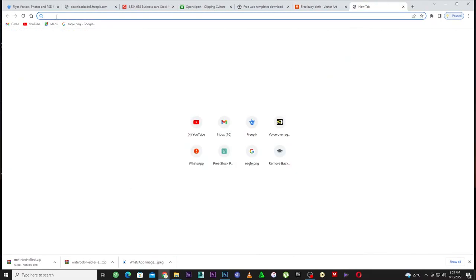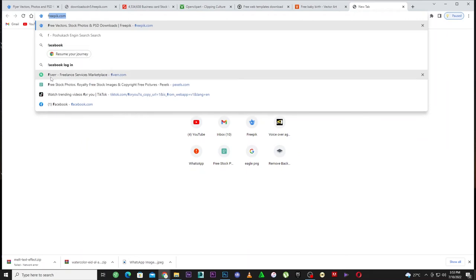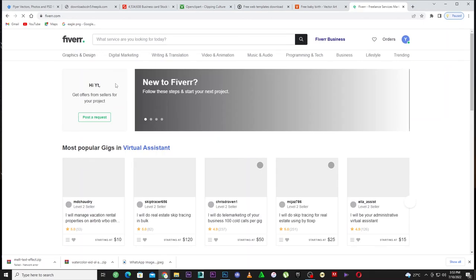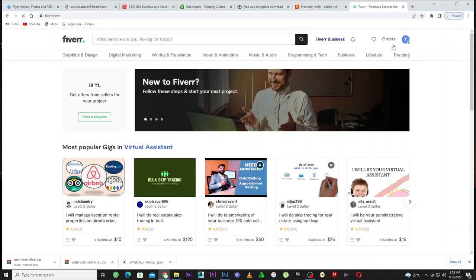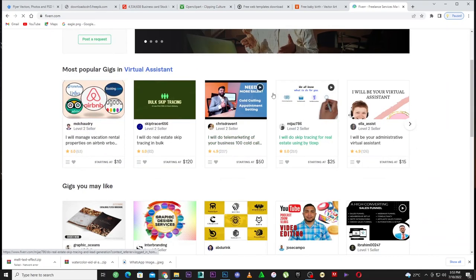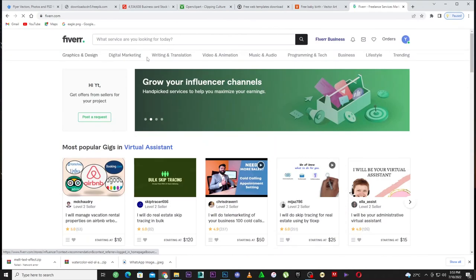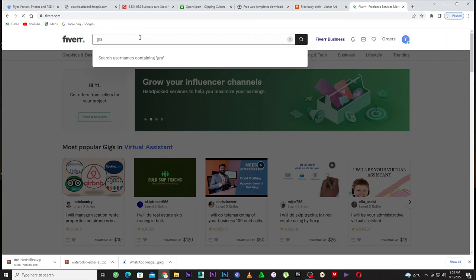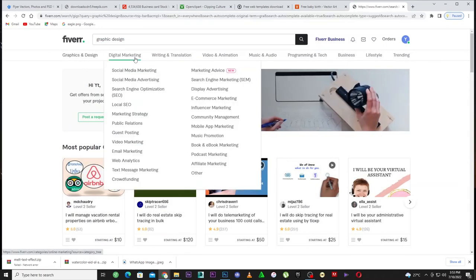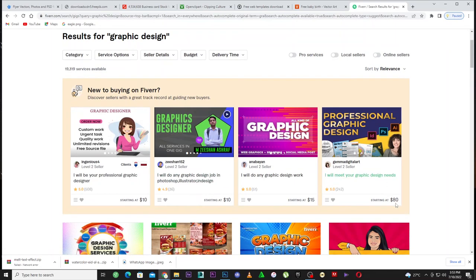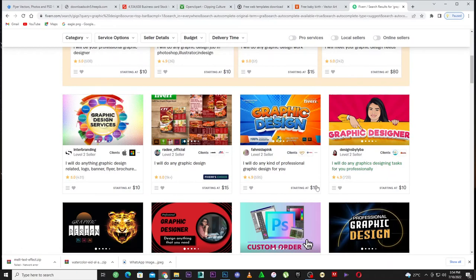Come to this website called Fiverr. Search for Fiverr and create an account. Once you have an account on Fiverr, you're ready to make money. Create a profile as a designer. Let's search for graphic design — graphic design is one of the best ways to make money online. You can see sellers charging ten dollars, fifteen dollars, eighty dollars for graphic design gigs.